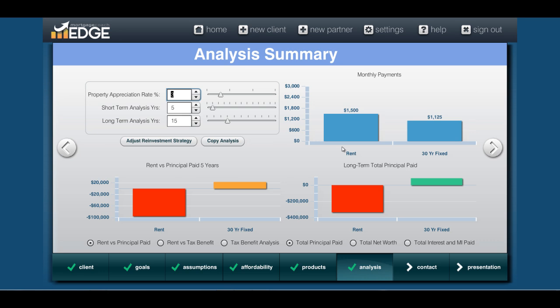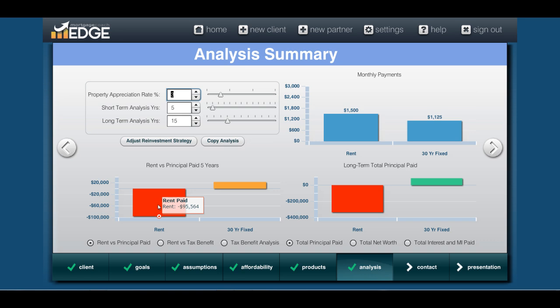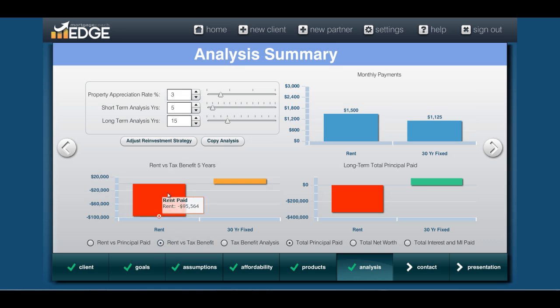Now we get to the analysis summary, which shows a couple of good metrics. You're seeing the net payments — net payments are after the tax benefit and principal are removed, so we're just looking at the unrecoverable part: the interest they're paying and the MI they're paying. Down at the bottom left you can choose rent versus principal paid — rent is always a negative, and principal paid is obviously positive. You can also do rent versus tax benefit, which is all the rent they're paying versus all the tax benefit they'd gain as a homeowner.